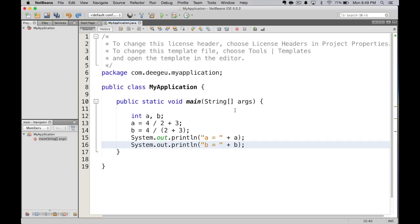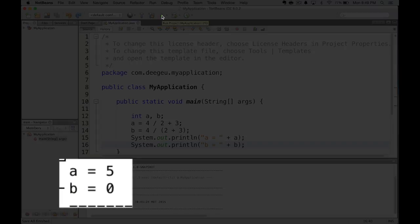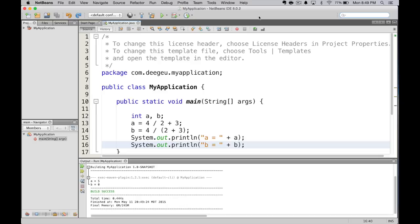Let's put parentheses around the 2 plus 3. That means we'll calculate 2 plus 3, then divide 4 by the result. We should get the answer 0.8. We run it, and we get 0. That isn't what we expected. What happened here?